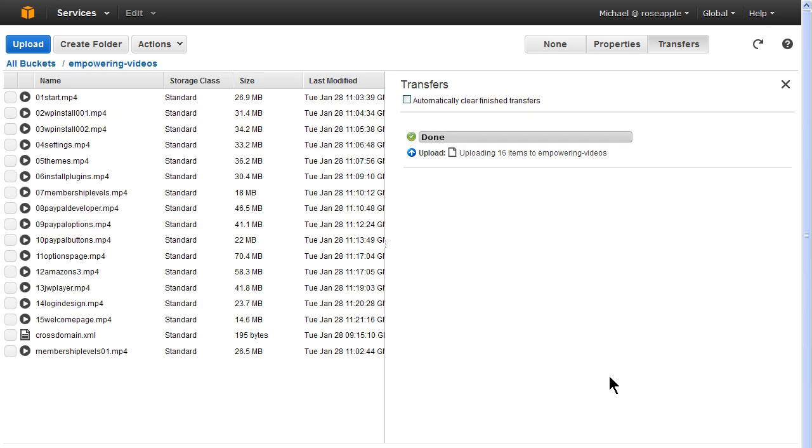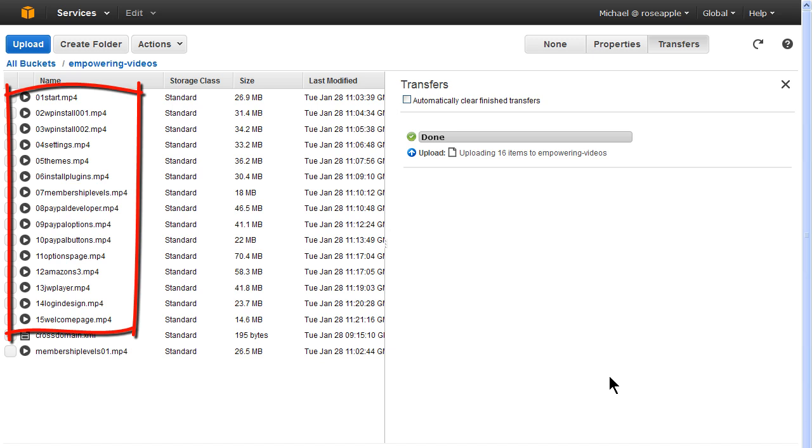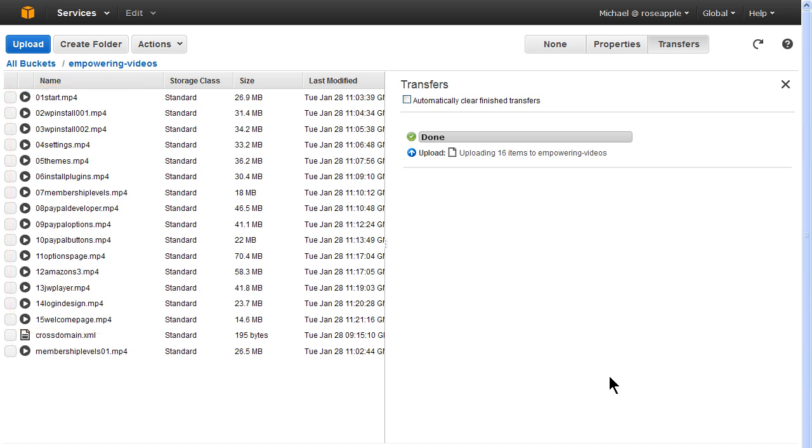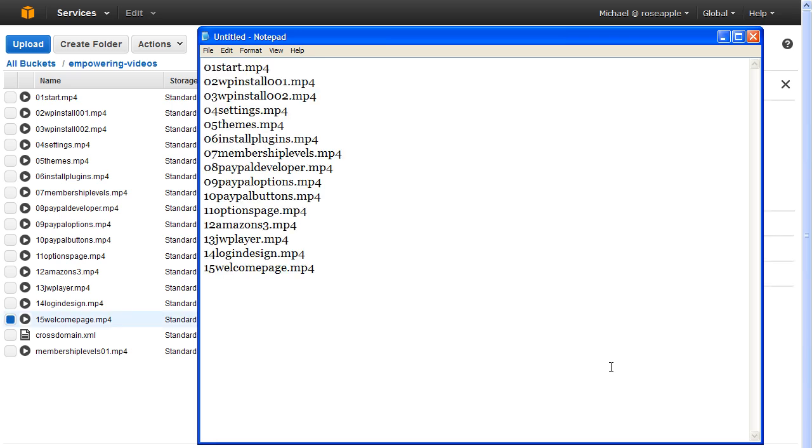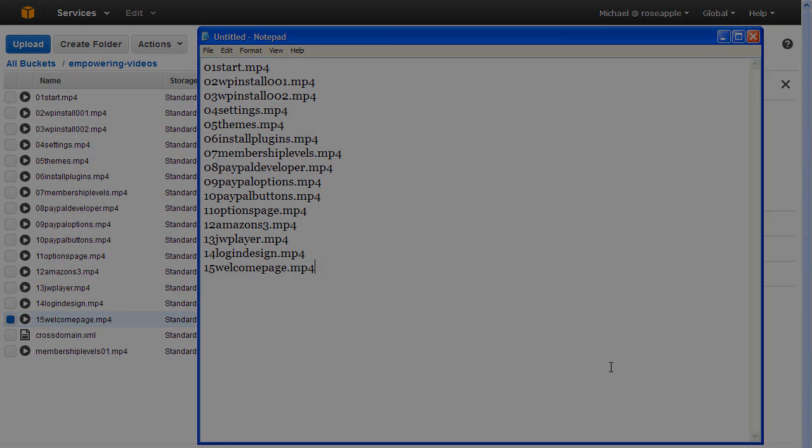When the files are uploaded, we need to make a list of the file names to use for the S2Member shortcode. I find it convenient to copy the file names to a text editor like Notepad. Now I have the file names and I don't have to switch back and forth from Amazon S3 to my site.